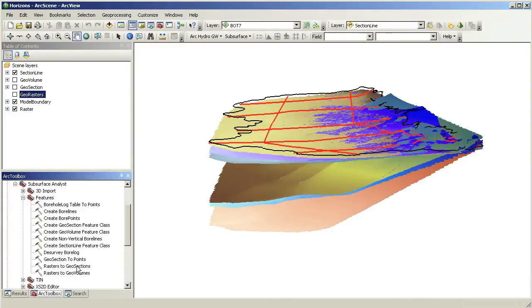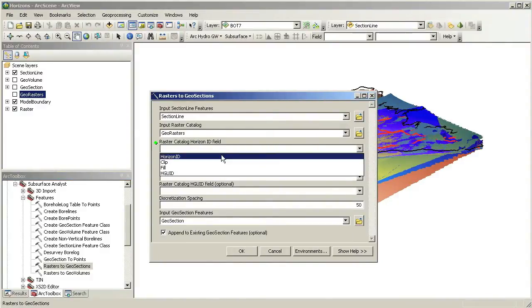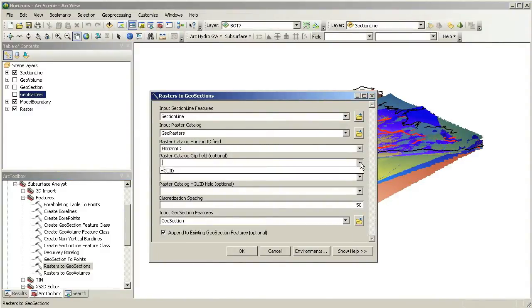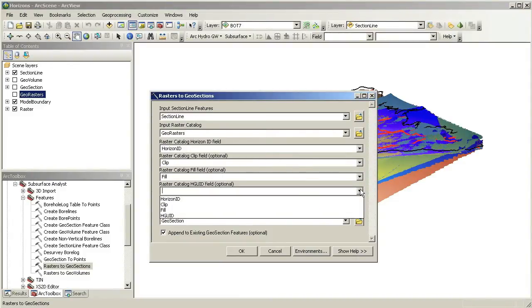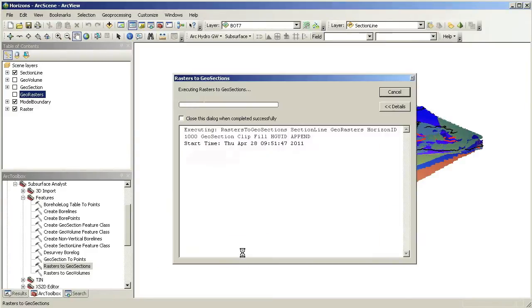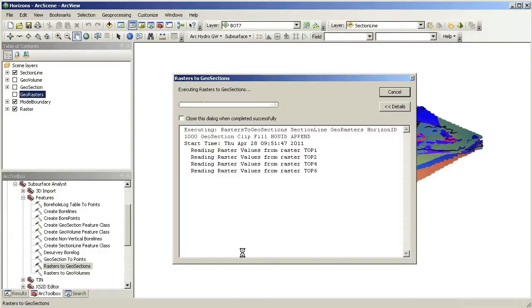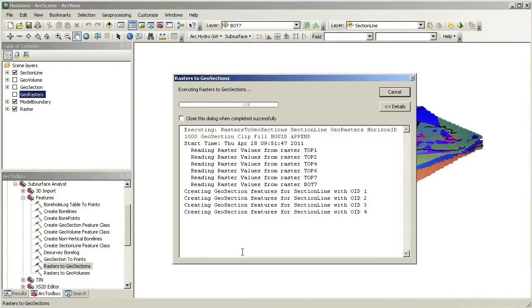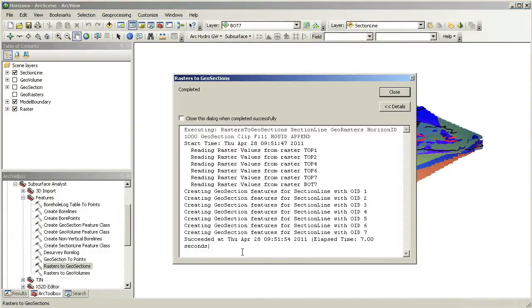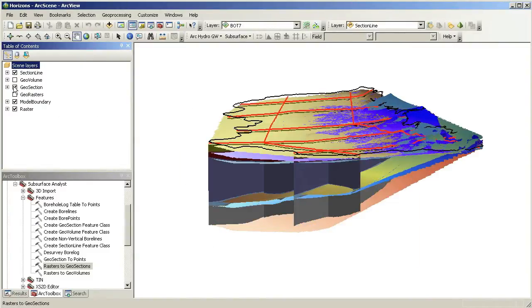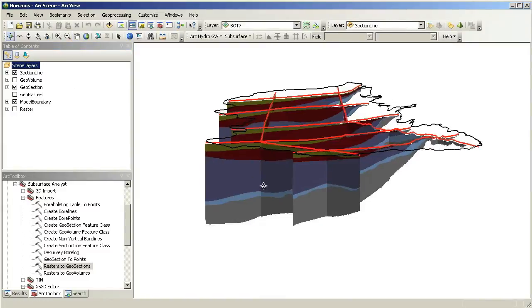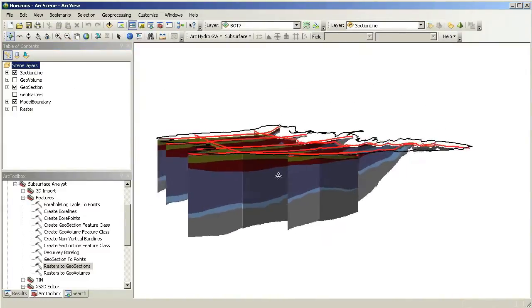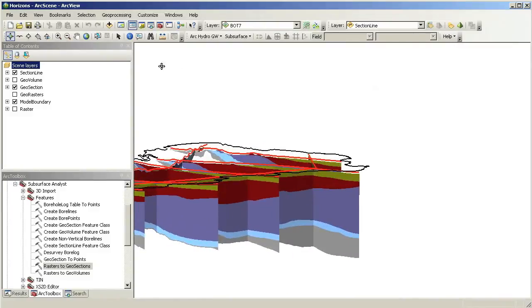We will use the Rasters to Geosections tool available in the Subsurface Analyst toolset. Once we run the tool, a new set of 3D geosections will be added to our scene. The geosections are based on multipatch features which allow the display of 3D objects within our scene.